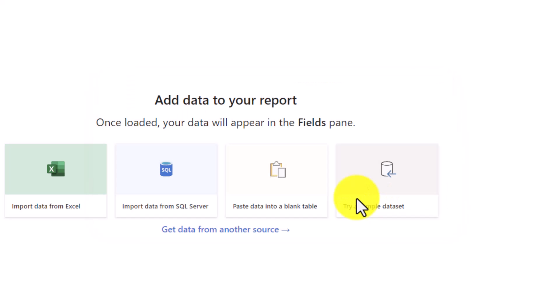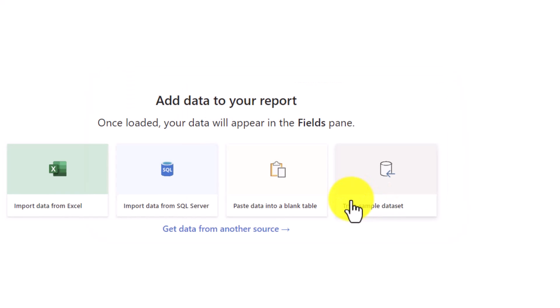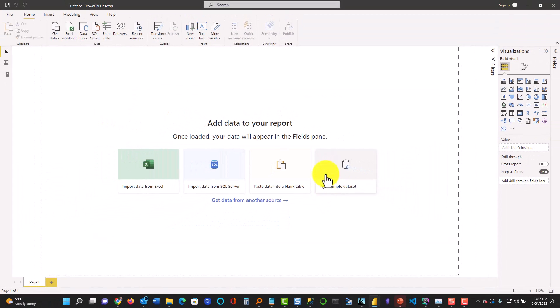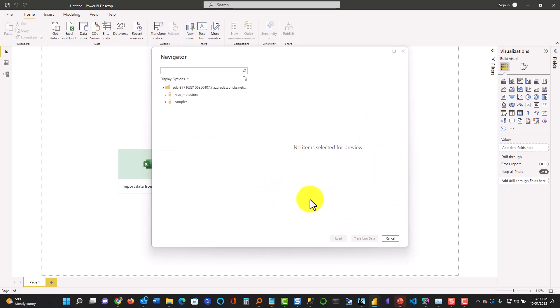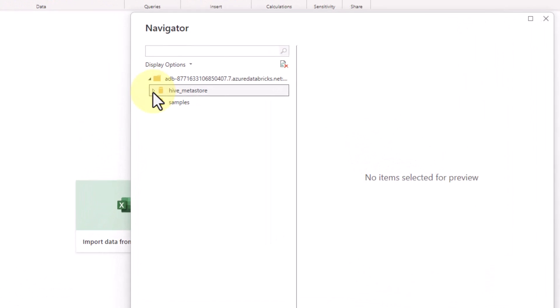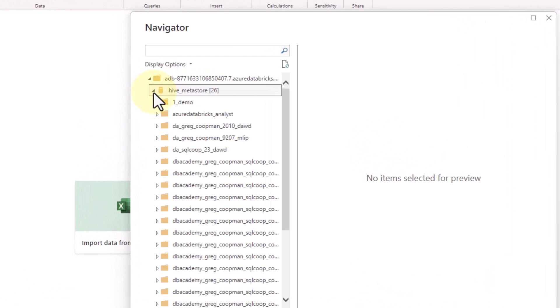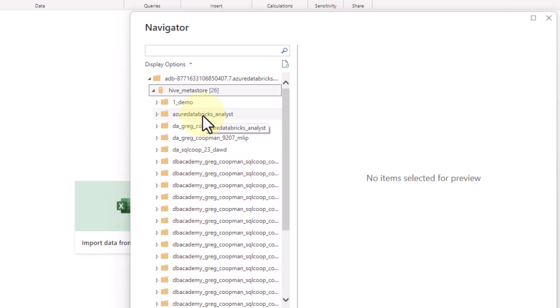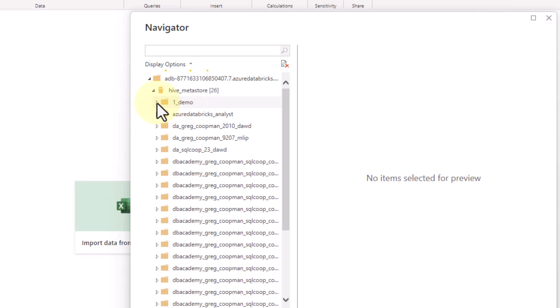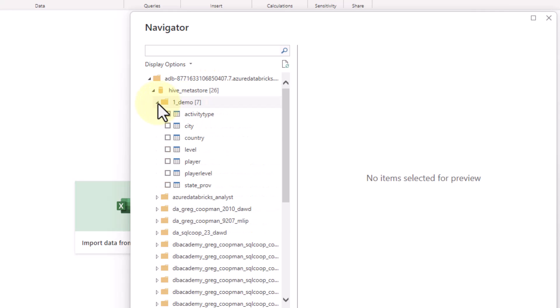Then what you're going to do is you're going to see that Hive Metastore which is here. So you see Hive Metastore and then you just click there and it's going to show you all your databases. In this case I'm going to go to the demo and I'm going to open that up and it's going to show me all my tables.